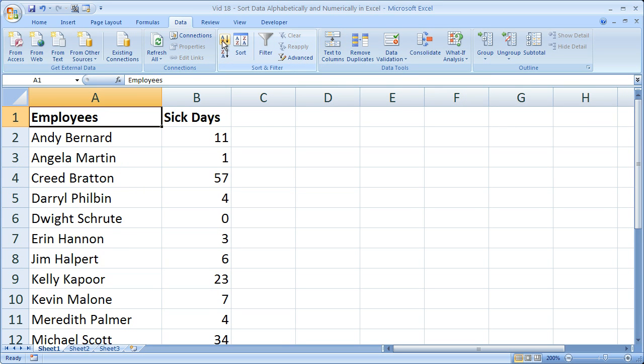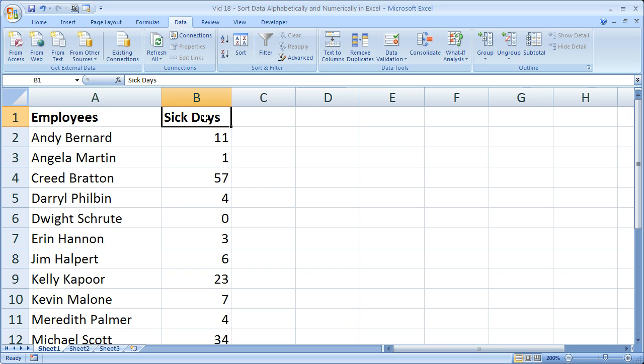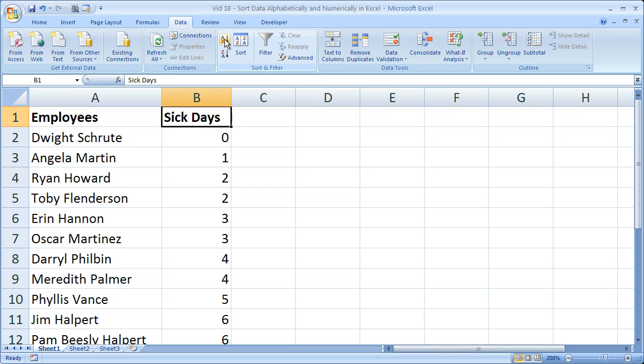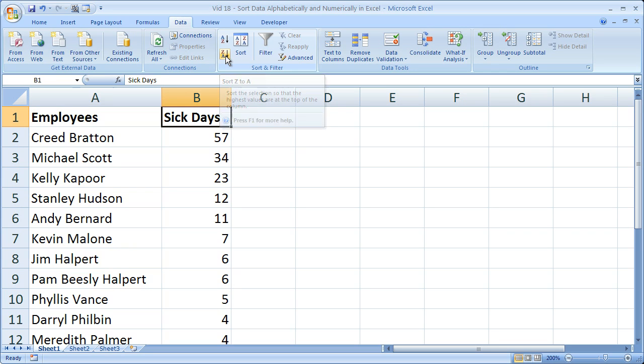Now if you'd like to sort it by sick days, who's been sick the most, who has not, click the column titled sick days. A to Z, it's going to be zero to up, and Z to A.